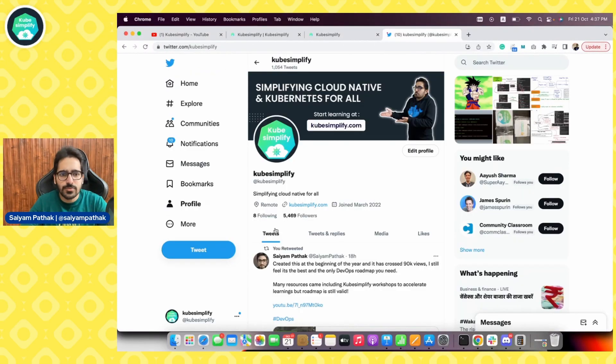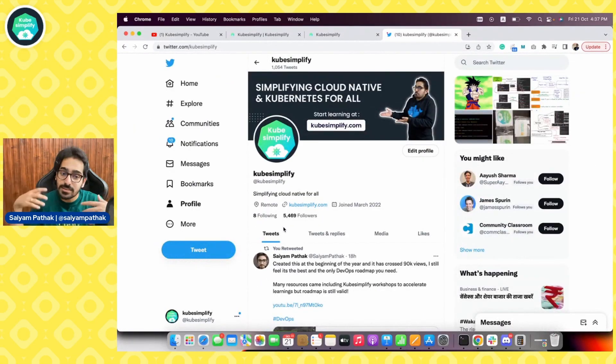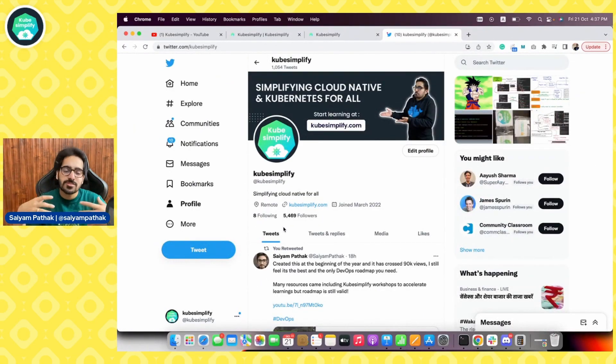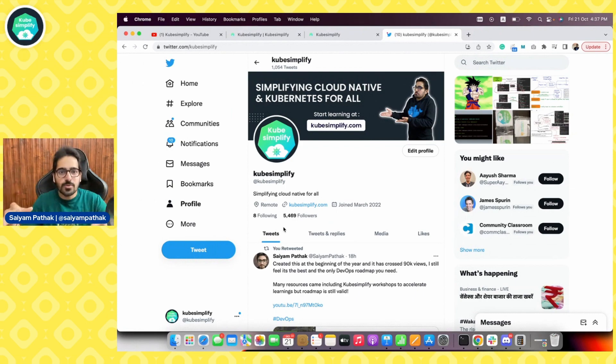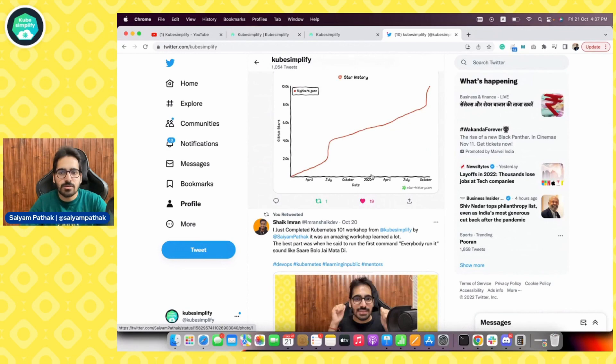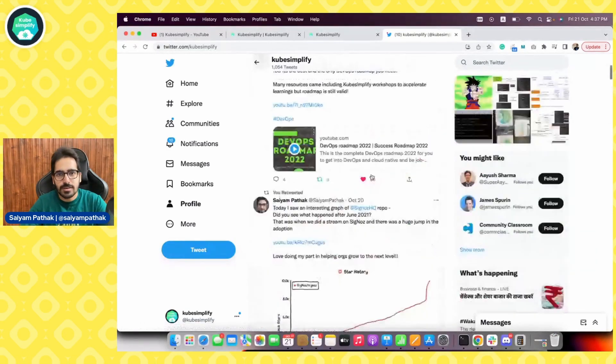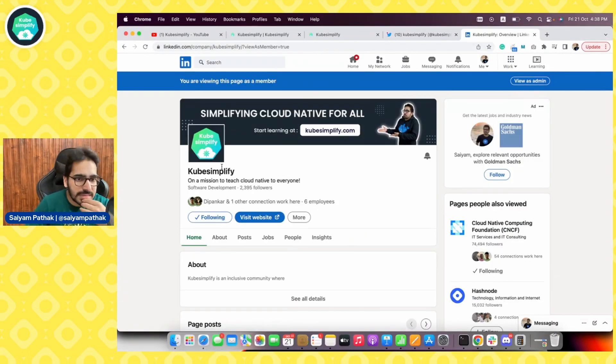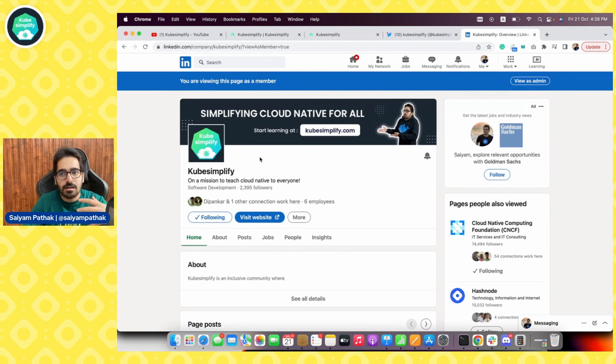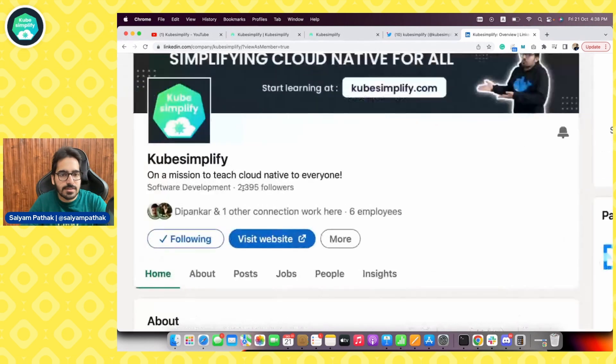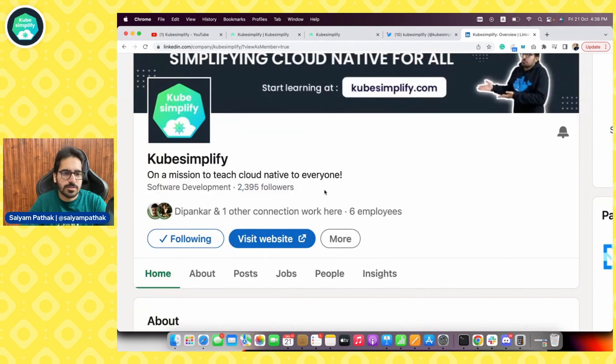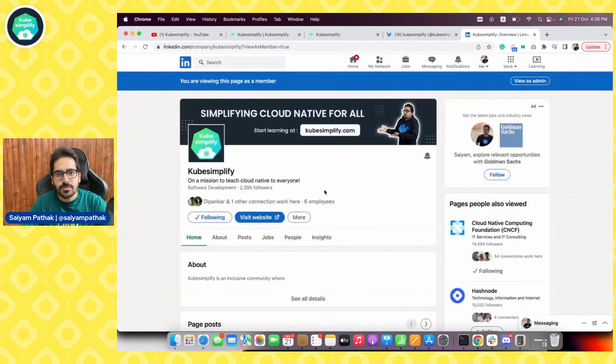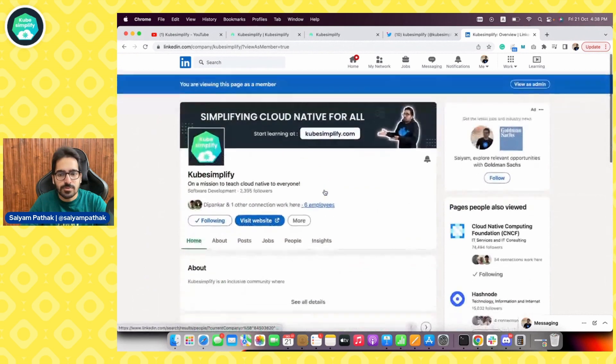Next we have the kubesimplify Twitter account. The following has grown a lot which is awesome. If you're watching this video and you have not followed kubesimplify make sure to do that because we post a lot of great stuff on Twitter. We also have a LinkedIn page where we post content and have around 2400 followers.